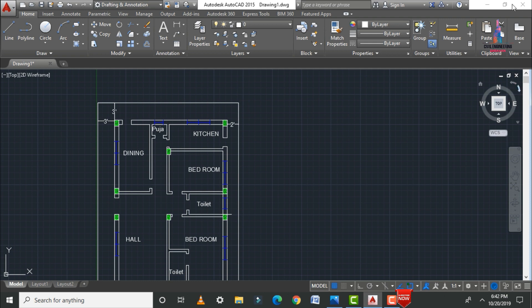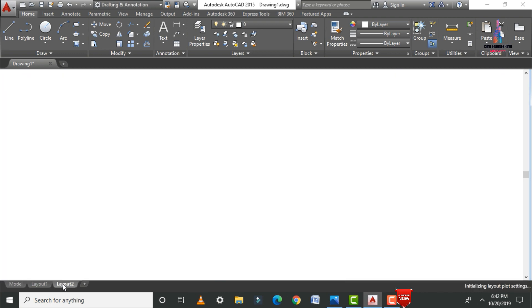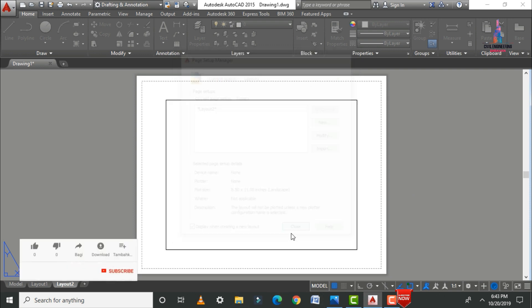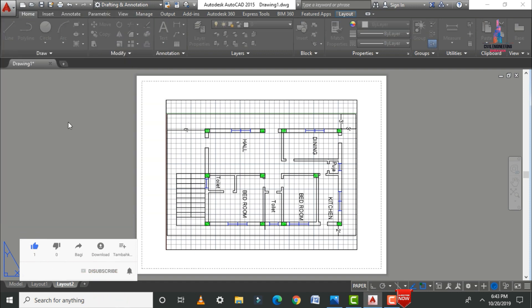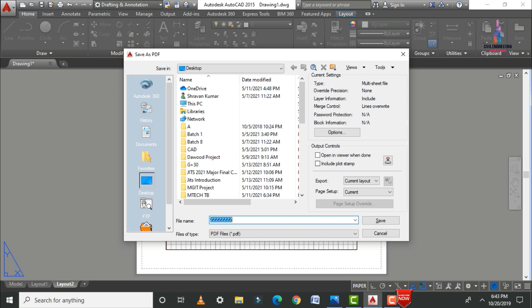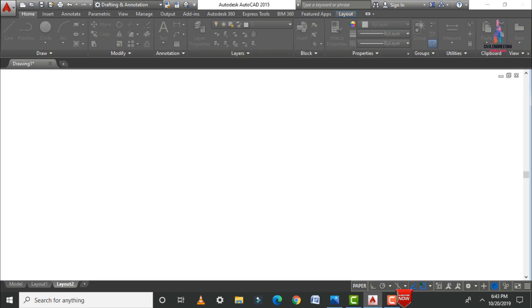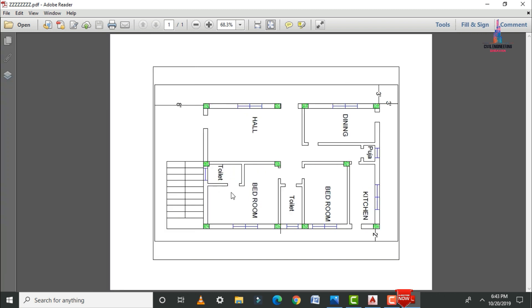To save the model, type Z Enter Enter to zoom, then go to the Layout option. Go to Export in AutoCAD and select the PDF option. Save the floor plan with your chosen filename. The final floor plan shows the complete west facing house with Bedroom 1, Bedroom 2, two toilets, Hall, Dining, Puja, and Kitchen sections. If you have any questions, please post them in the comment box below.